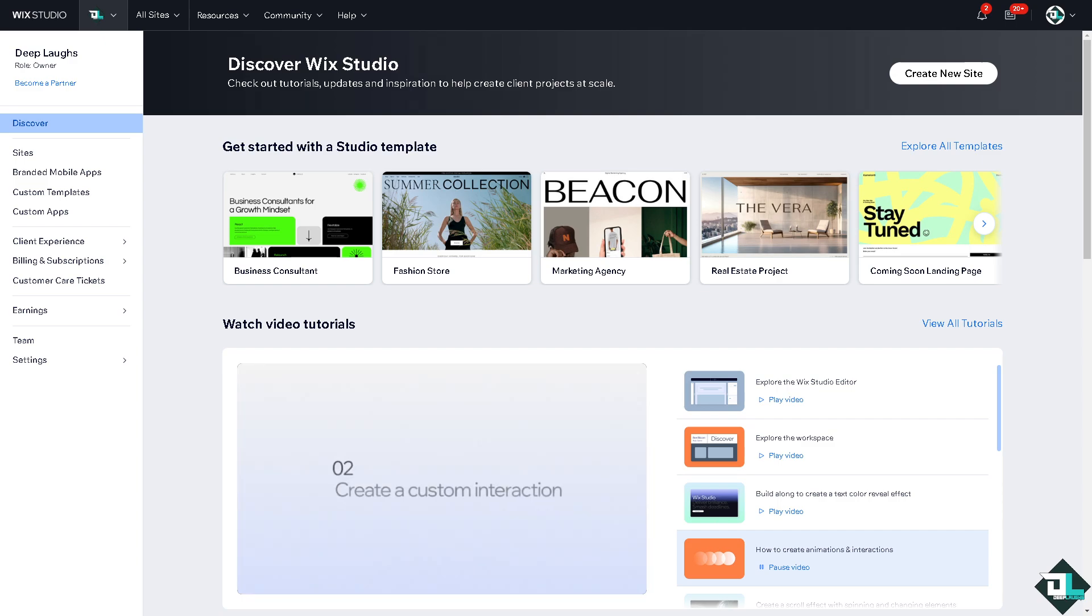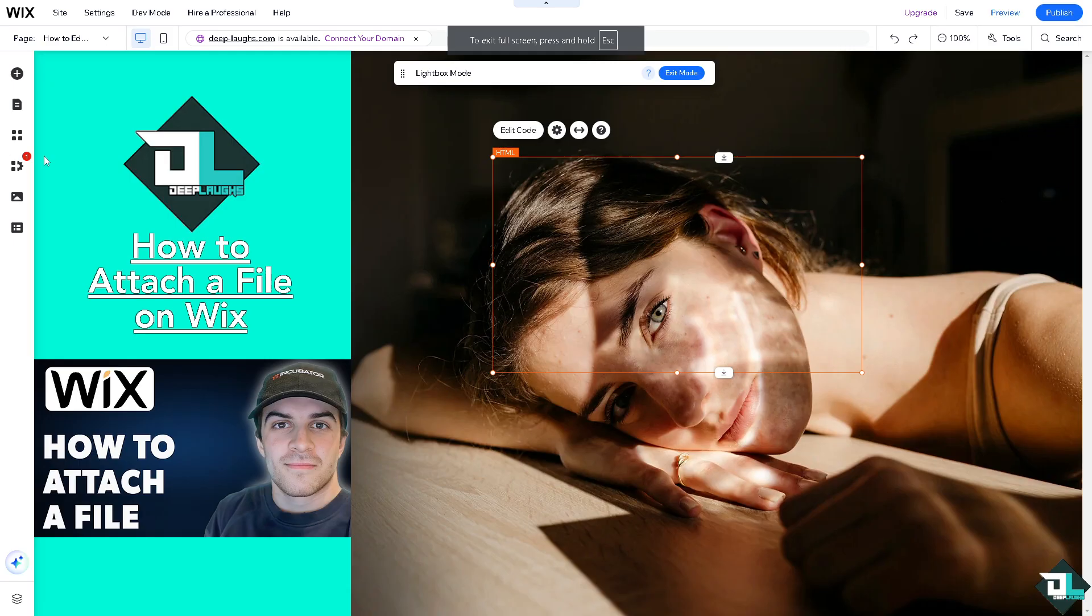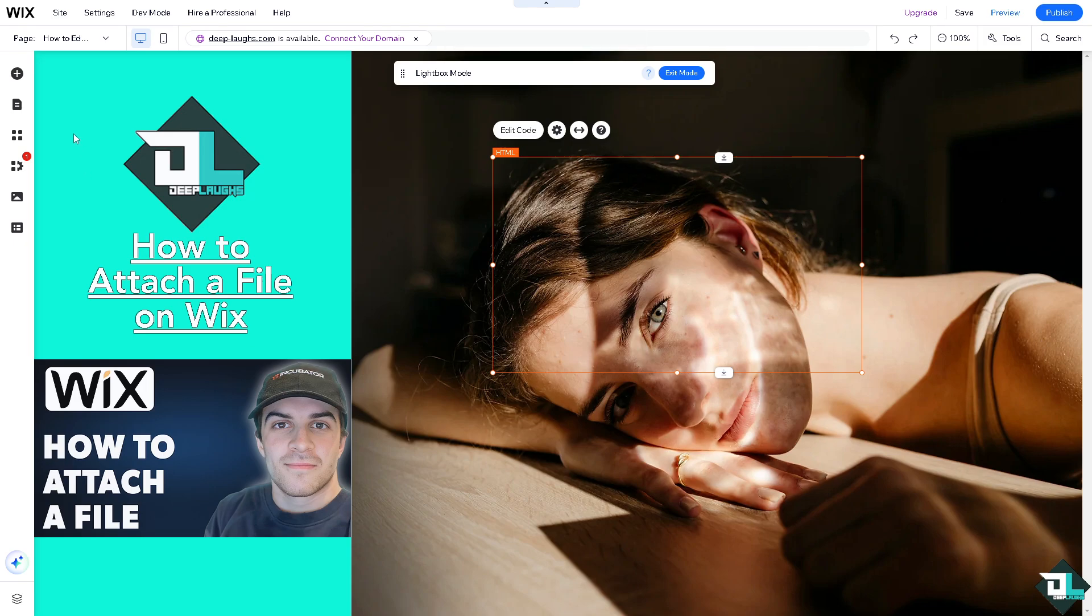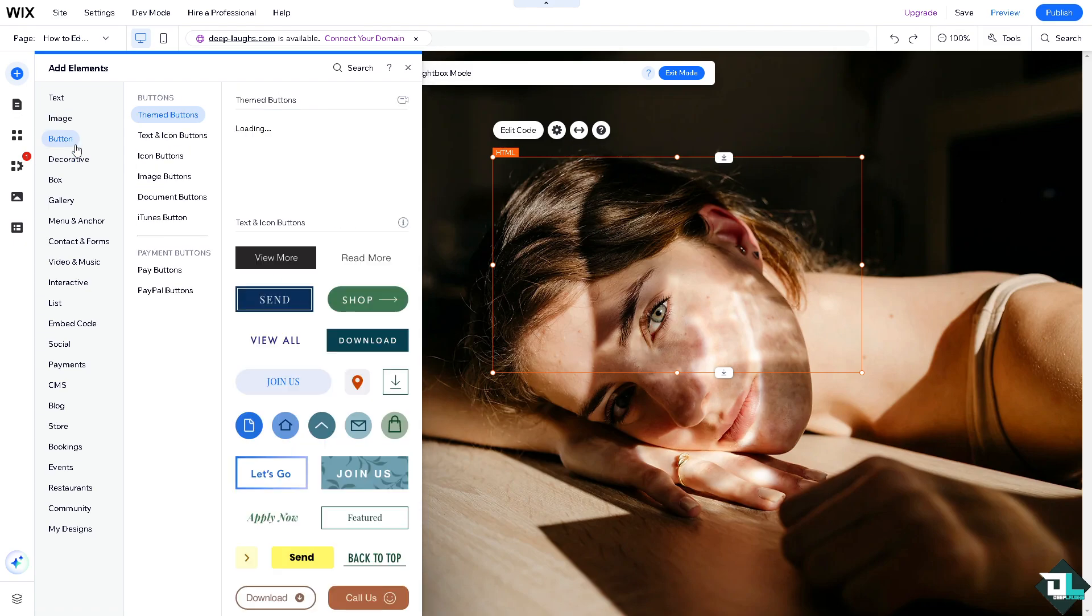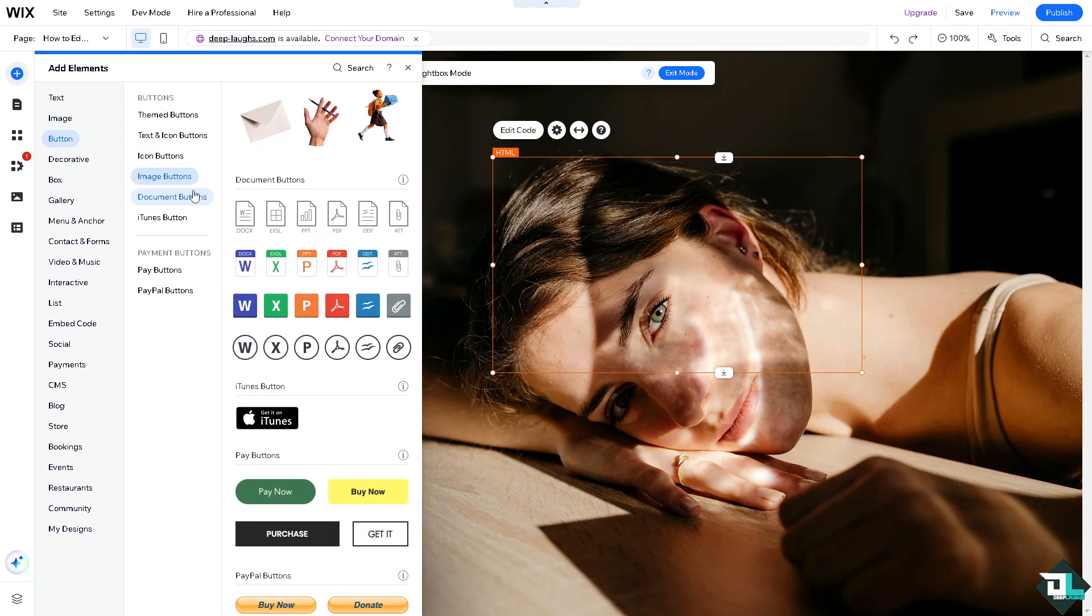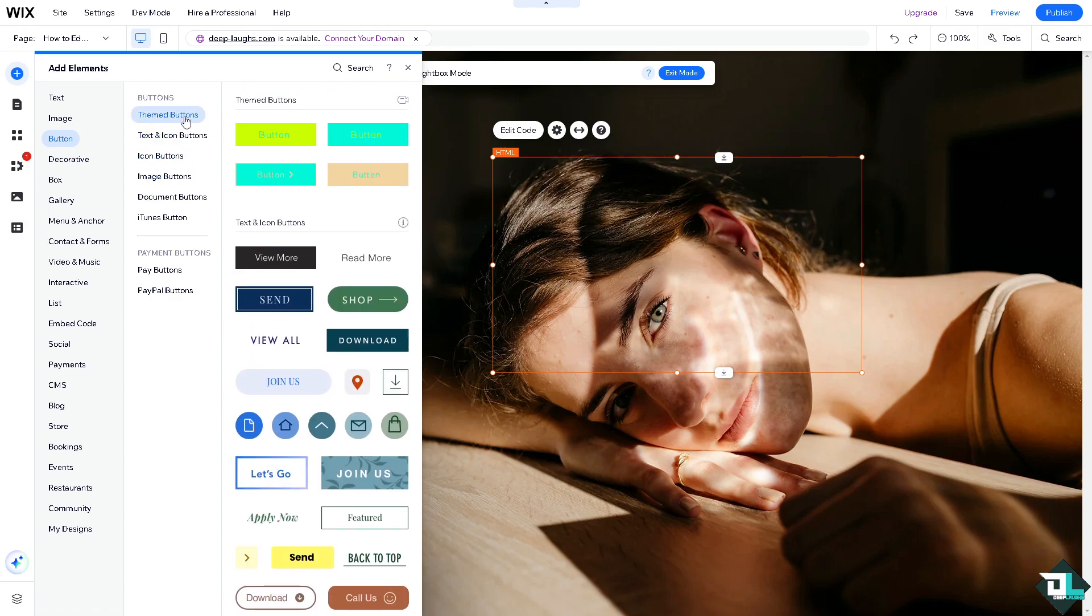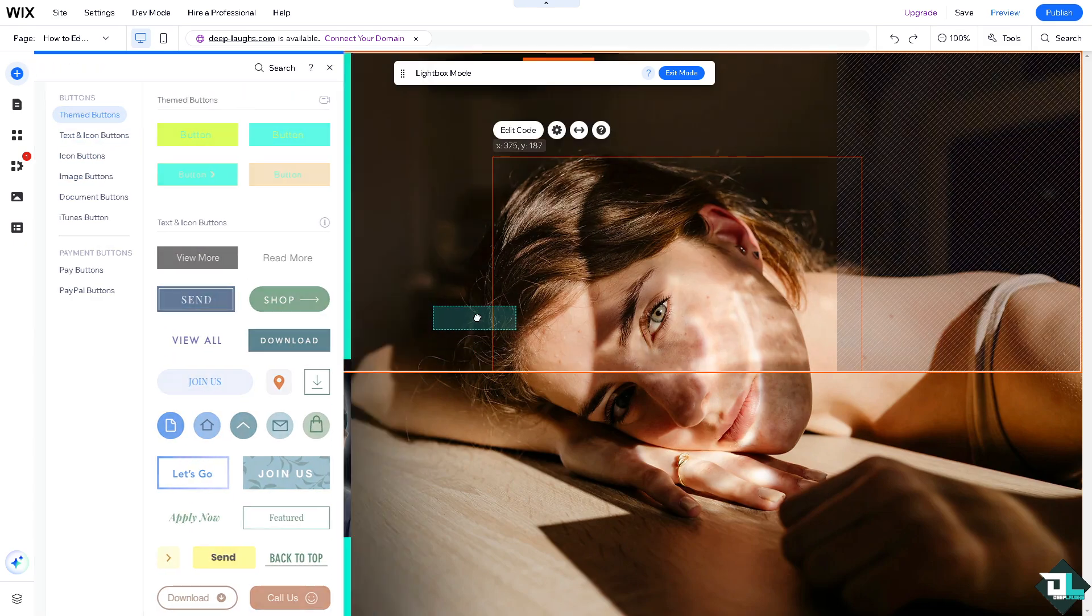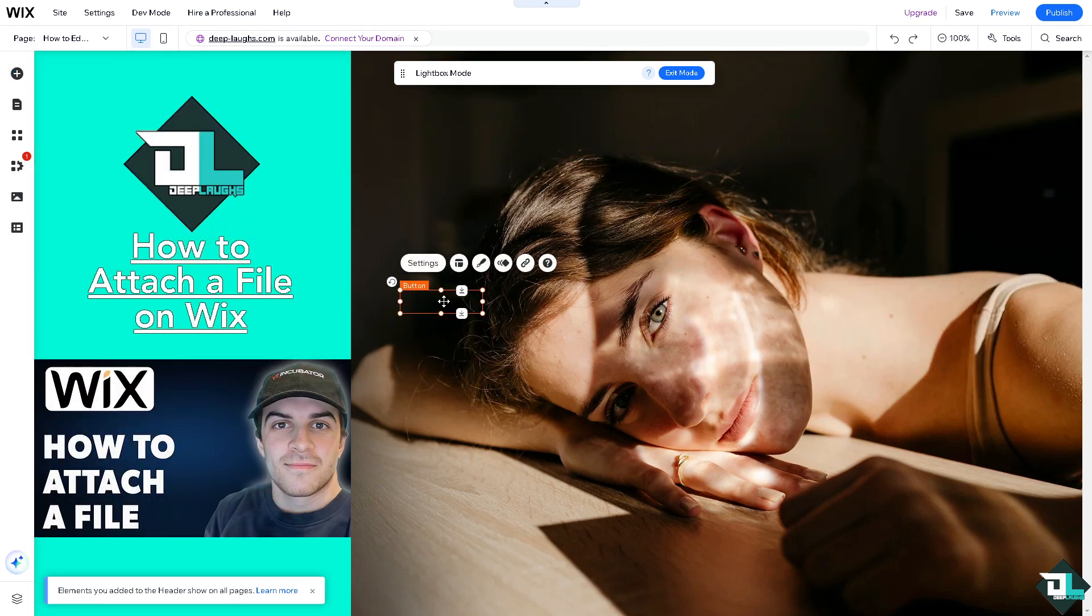Once you are logged into your account, click on the site that will direct you to the website editor. Here, hover to the left side panel of your dashboard and go to add elements. You can put in something like a theme button, for example, a download button. Click and drag it here.